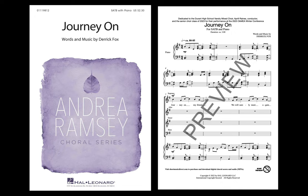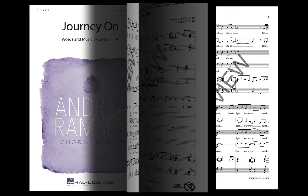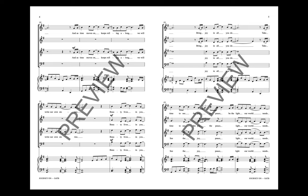Journey on, my friend. We will surely meet again. And as time moves on, keeps rolling along, we will write our own stories.